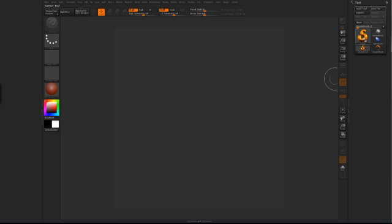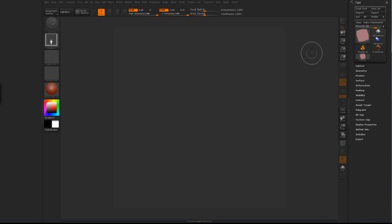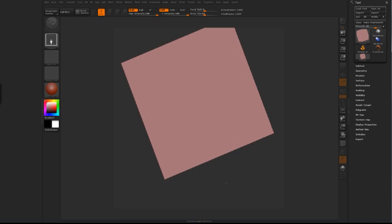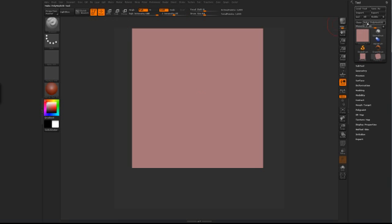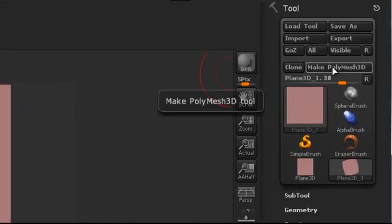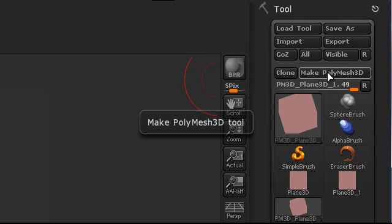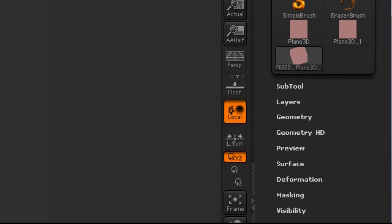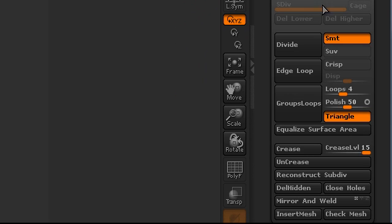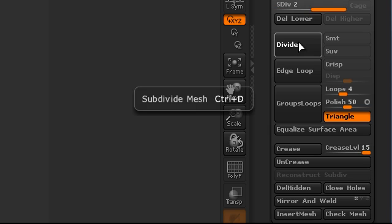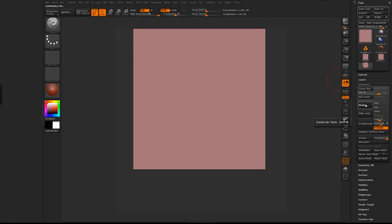What you need to do is create a plane and draw it onto your canvas. You can use shift to square it up as much as possible. Go into edit mode, and then make it a polymesh — click make polymesh 3D. You then need to increase the amount of polygons within this plane. So go to geometry, turn off smoothing, and divide. You can normally divide five or six times. I like to go up to about 4 million polys just to make it nice and smooth — total points 4 million.